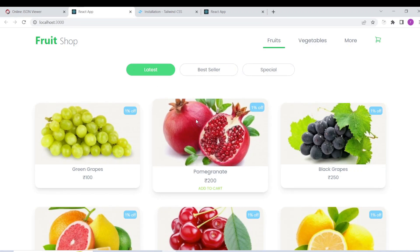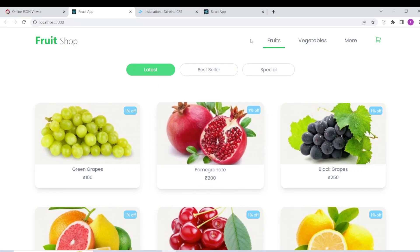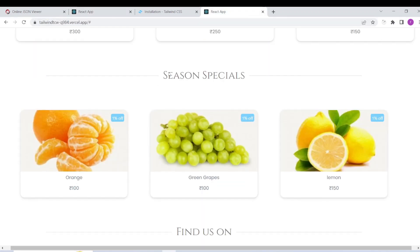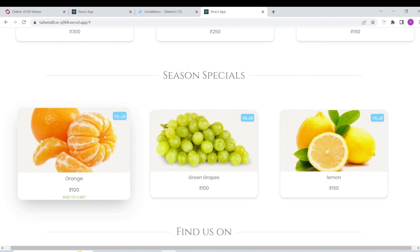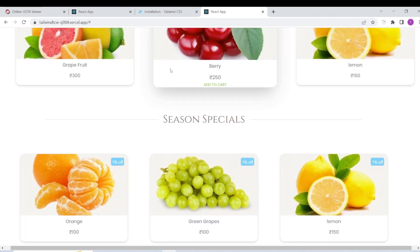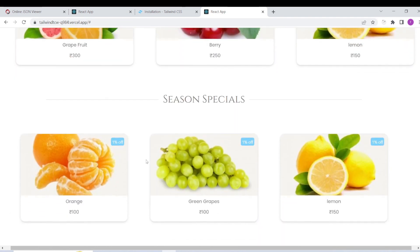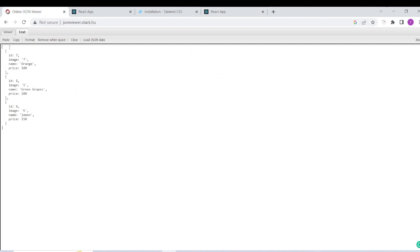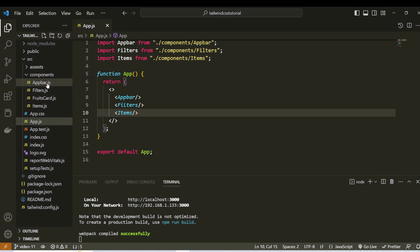In the last video, we completed the Card Component. In this video, we will design the Season Specials in the next section. We will design the Divider with Text. Next, we will use the Card, use the Data, use this Array and add the Description, create the Data, and create the Components.